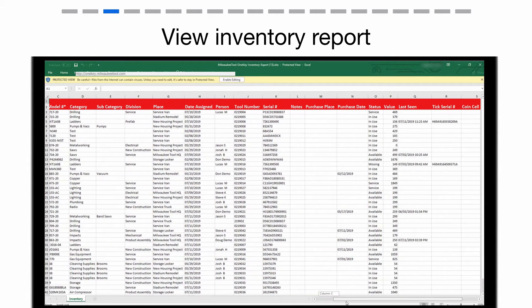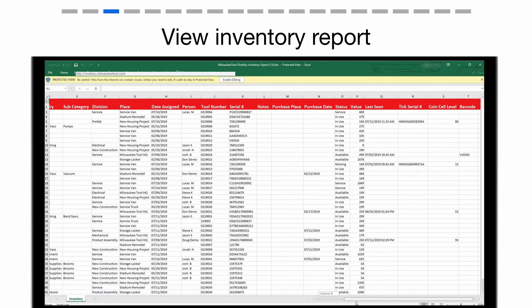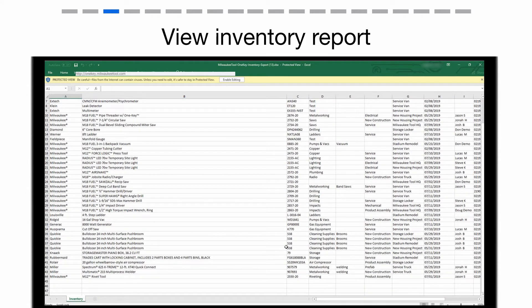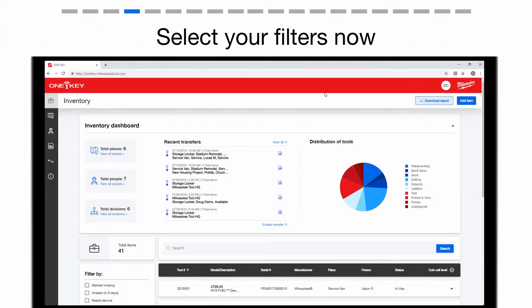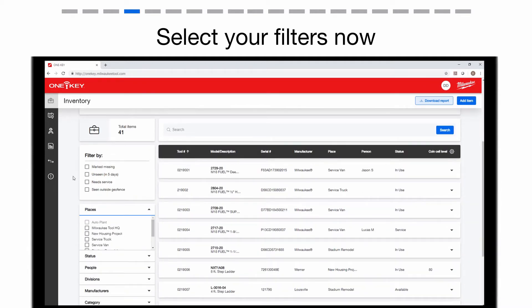This file will show you all of your inventory items information you've stored within the OneKey app. Now, go back to the app. To the left of your inventory, select Specific Filters Now to narrow down your items.